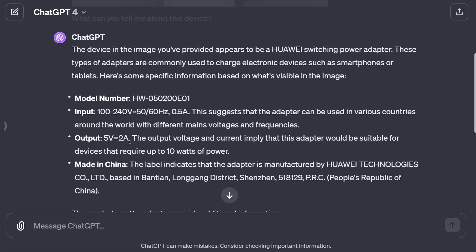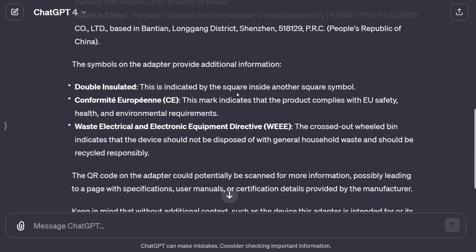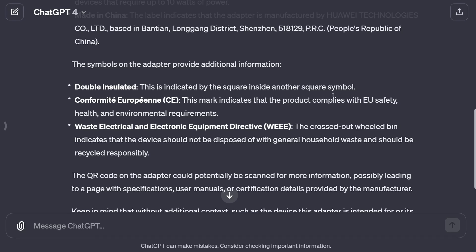So two great bits of information: I can use this abroad, and it charges at up to 10 watts. Scrolling down there's more interesting information — particularly three things. It's double insulated, indicated by the square inside a square symbol. Honestly, I'd seen that mark on so many things and didn't know what it meant — which is exactly why ChatGPT is so useful. It also conforms to EU safety regulations and indicates the device should be responsibly recycled, not thrown in general waste. Quite a lot of information without having to squint at small text.